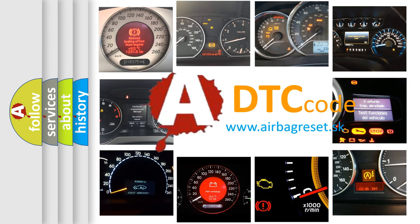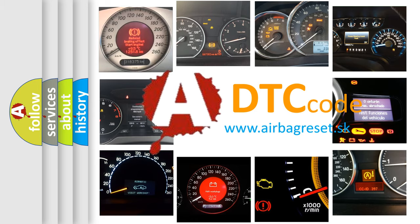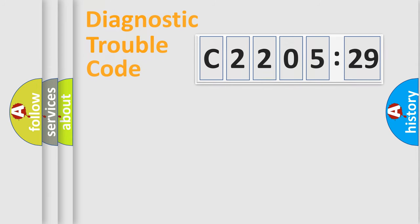What does C220529 mean, or how to correct this fault? Today we will find answers to these questions together. Let's do this.